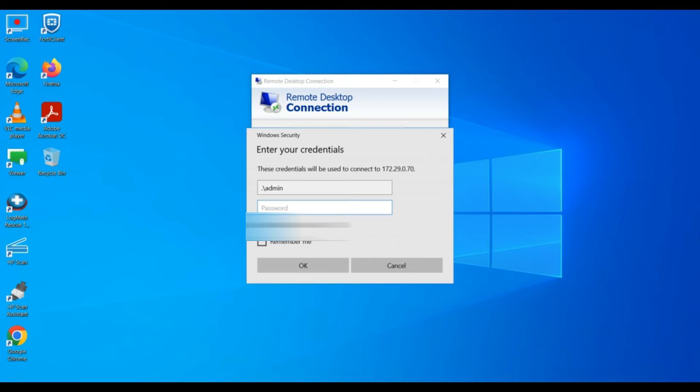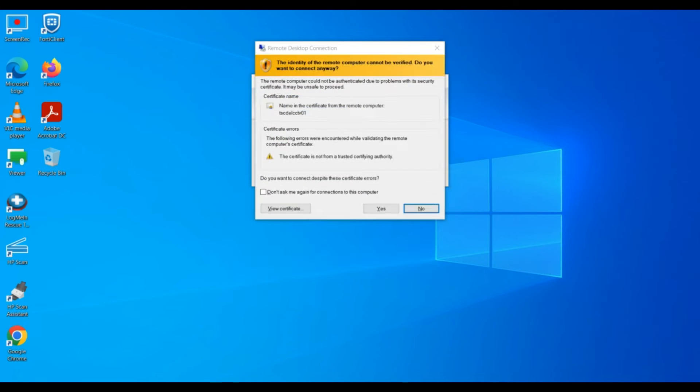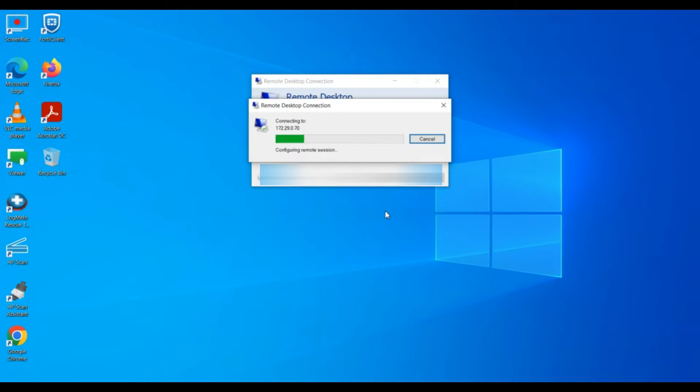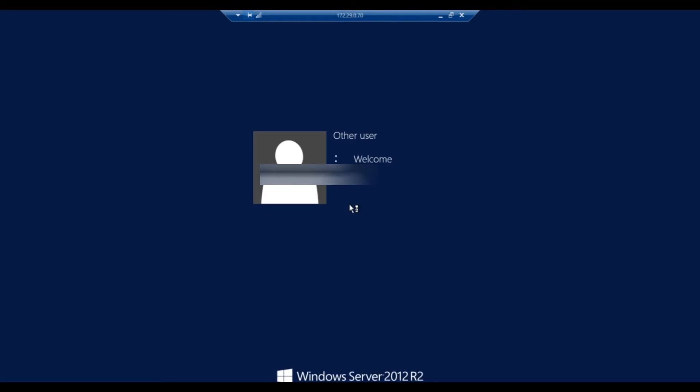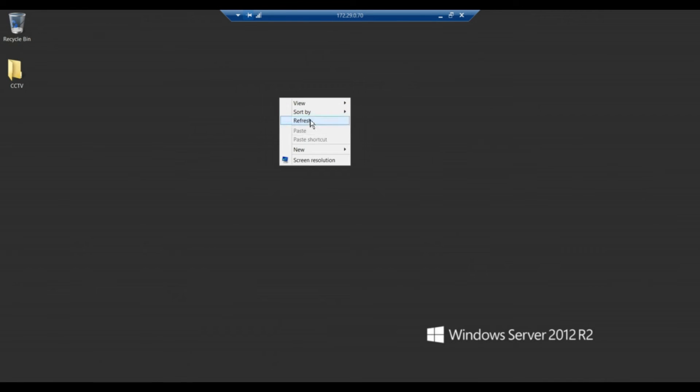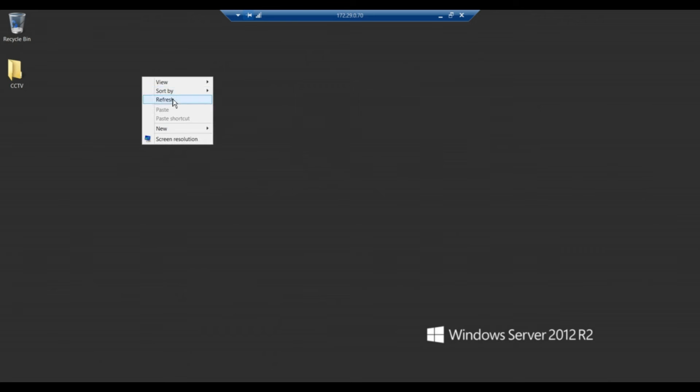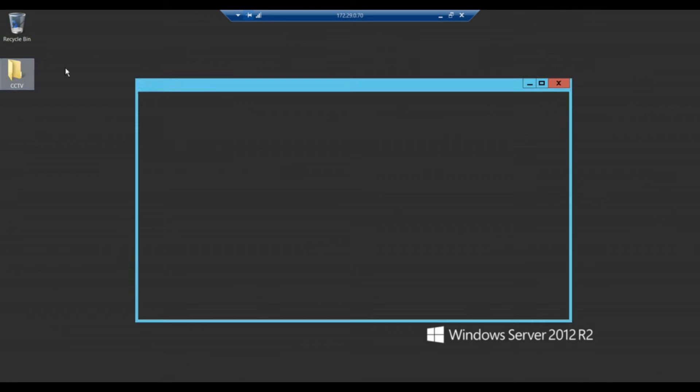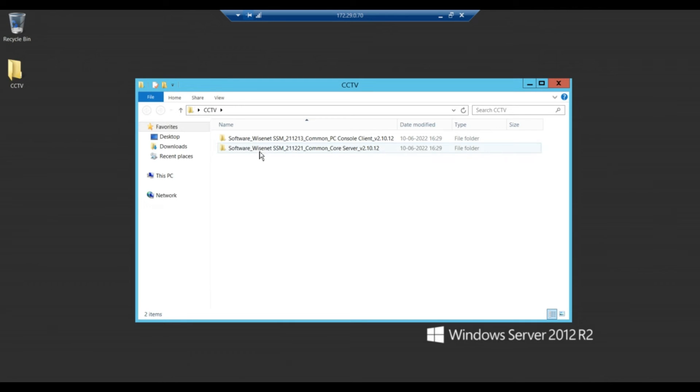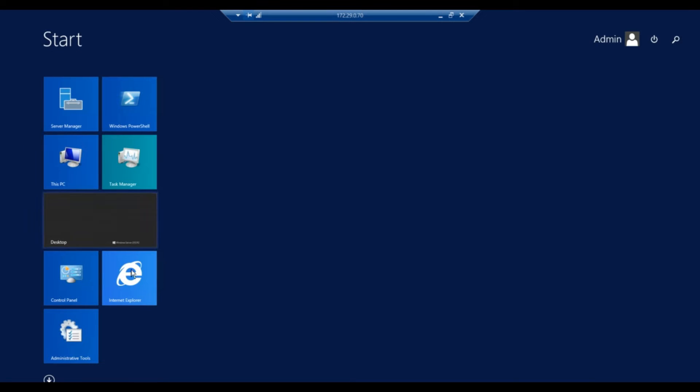Login with my local account. Okay, so this is our server and I have already downloaded the SSM tool from the Wisenet website.